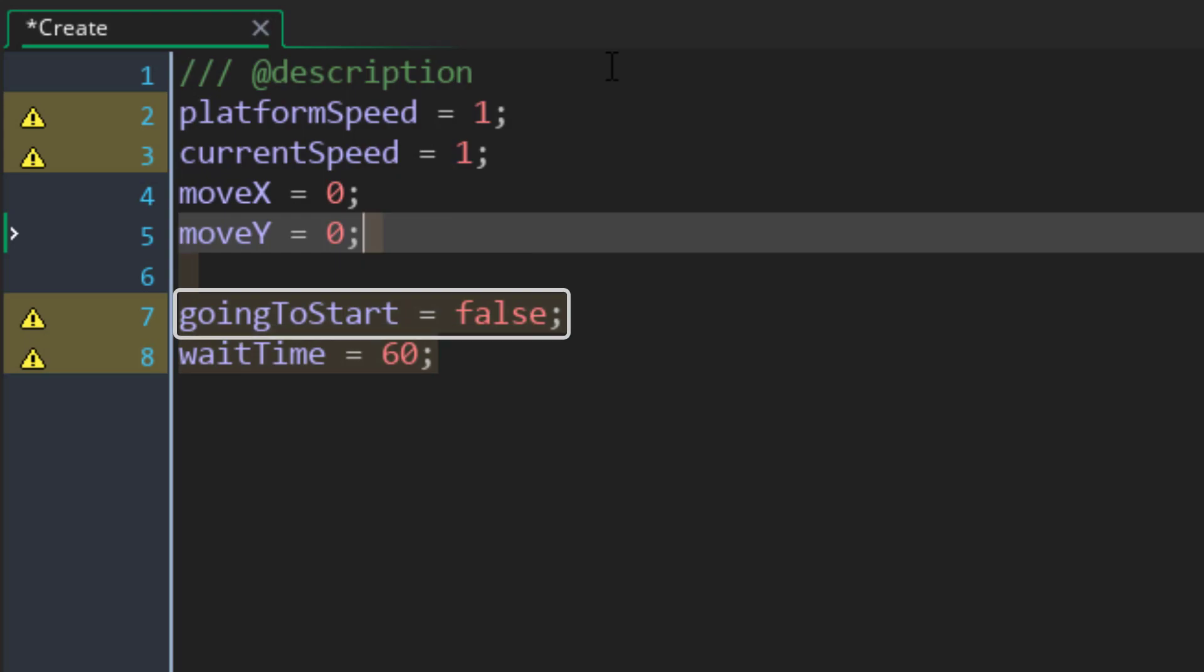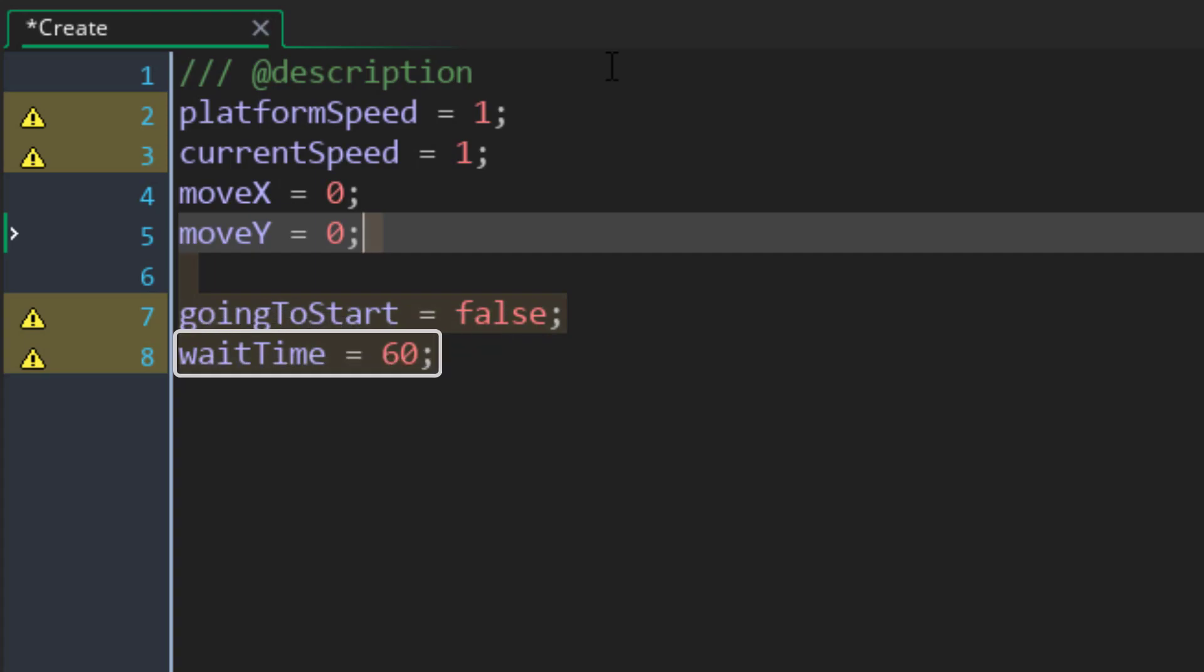I'll add two more variables now. This tells if the platform is going towards the starting position. If it's false, which it is by default, it means the platform is moving towards the ending point. Then this is the amount of frames it waits before it starts moving again. So in my case, it's going to wait a second after it reaches a point.